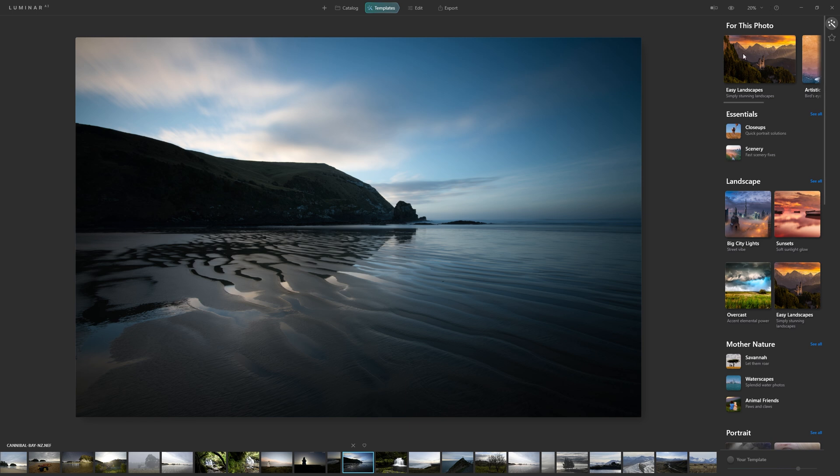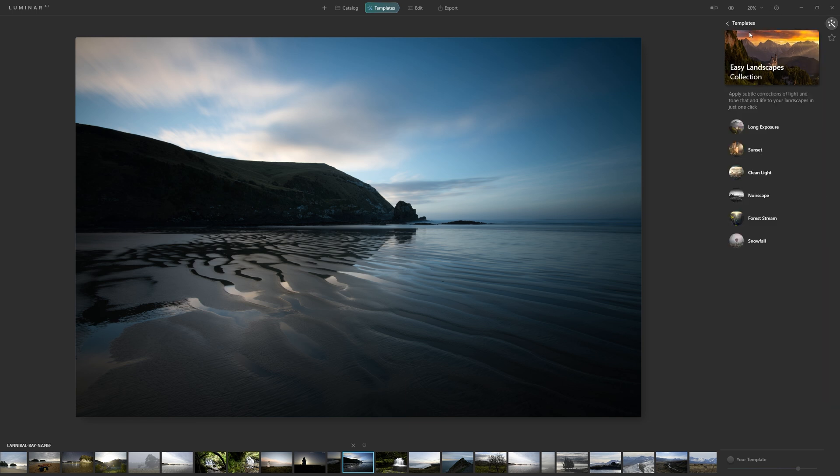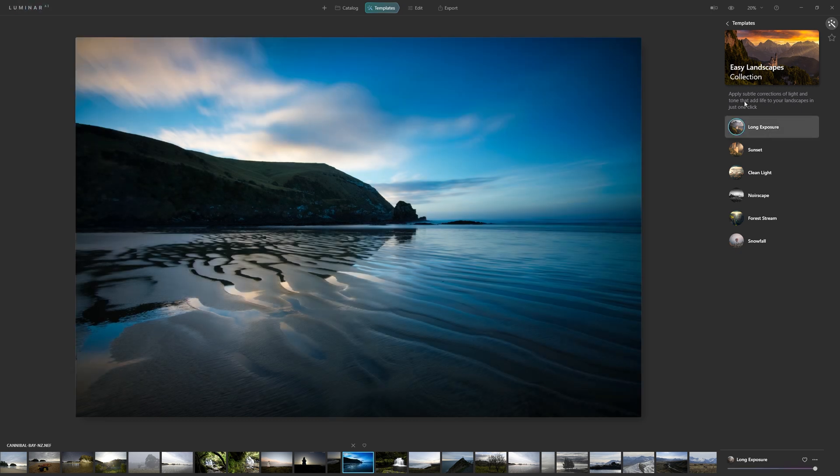But let's say you want to use the Easy Landscapes collection, and you want to apply a long exposure edit, which is perfect for this photo, as it was a long exposure. And there you see with one click, we've applied a template.